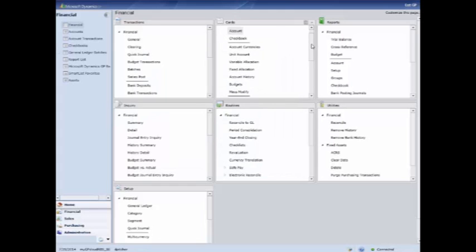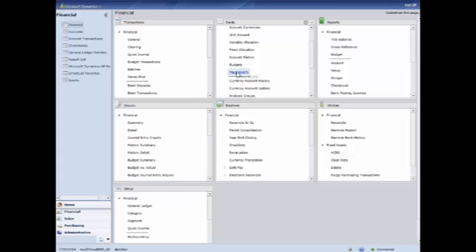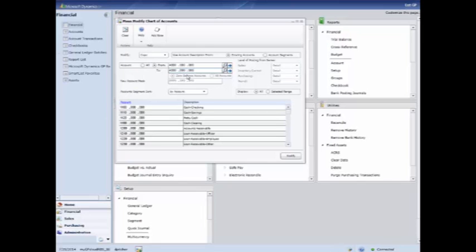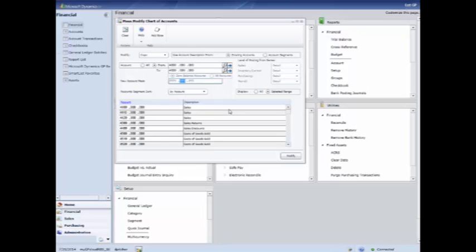I'm going back to the home page and choosing mass modify. So if I choose the copy function and I wanted to copy all of, let's say revenue accounts 4000, I'm going to copy all my 4000 accounts, which is my revenue accounts and I'm going to hit selected range. It will choose all of my 4000 accounts and let's say I wanted to add a segment of 001. I leave the question marks in on the other fields on the account mask and I put in that 001 and if I hit modify, it will add a whole set of accounts. So you don't have to add those in individually.